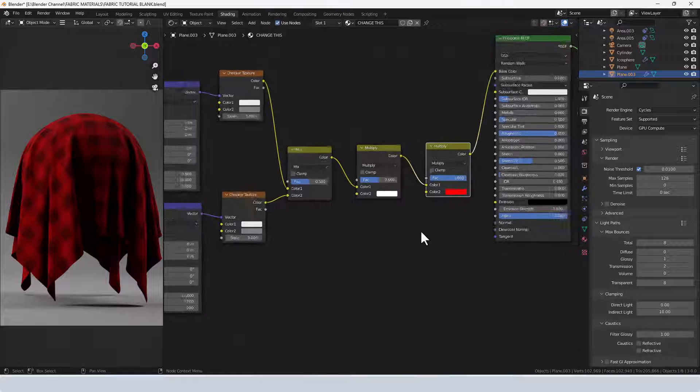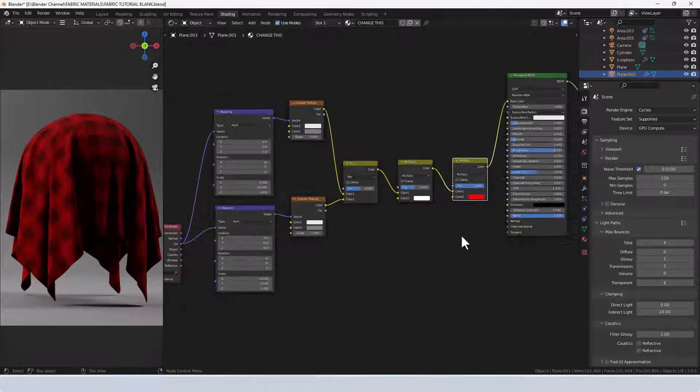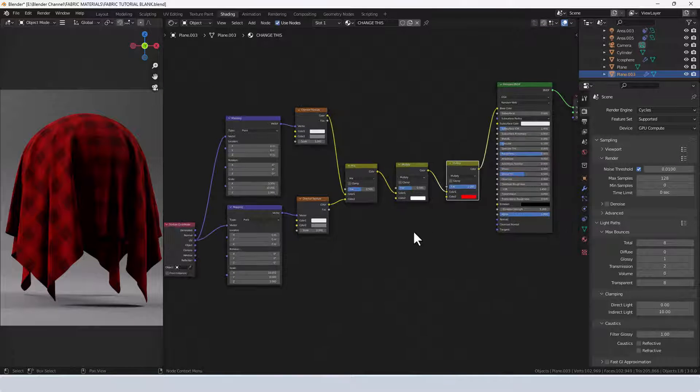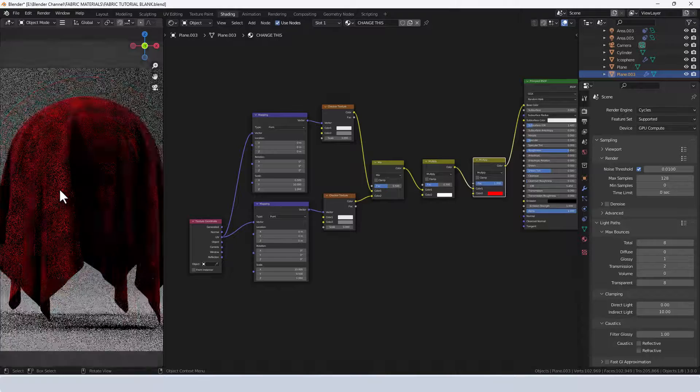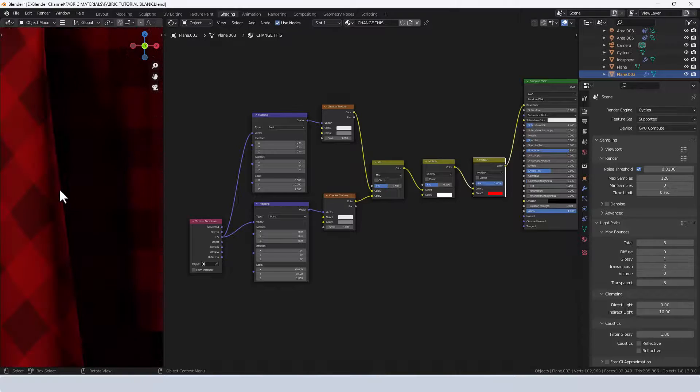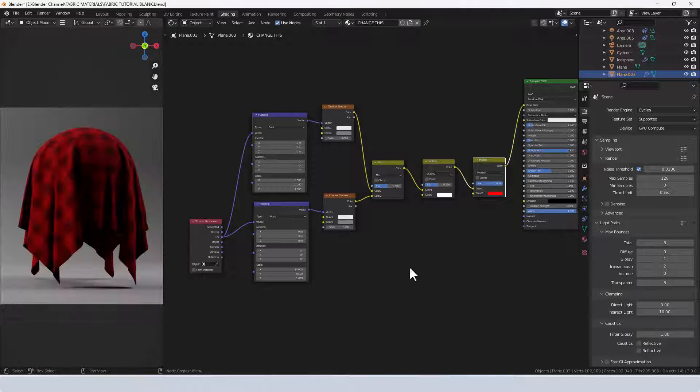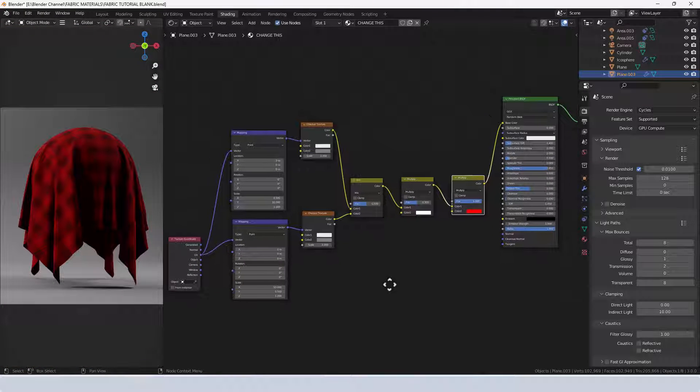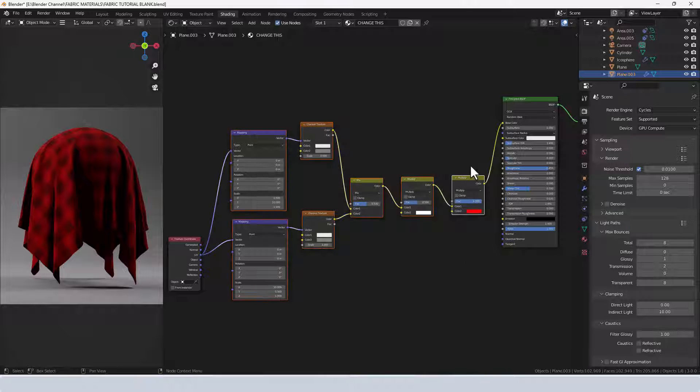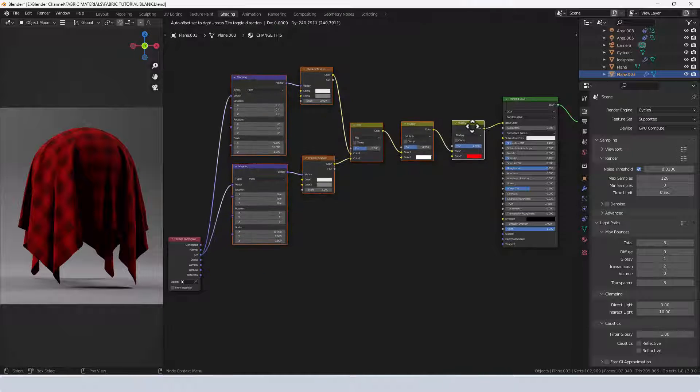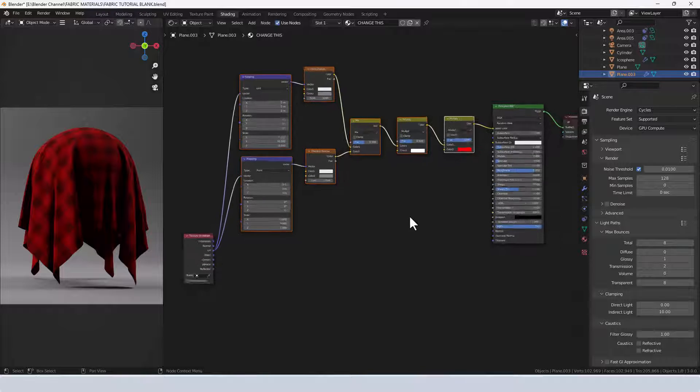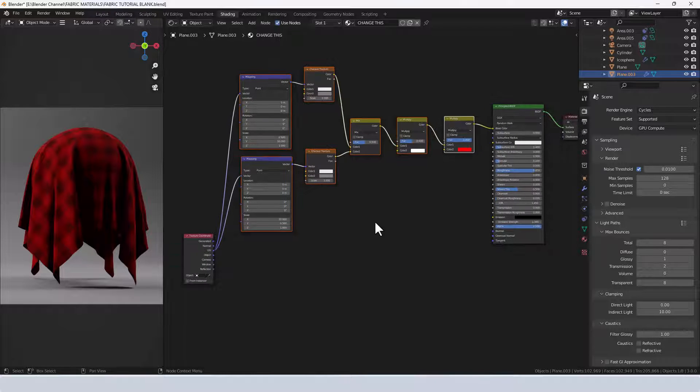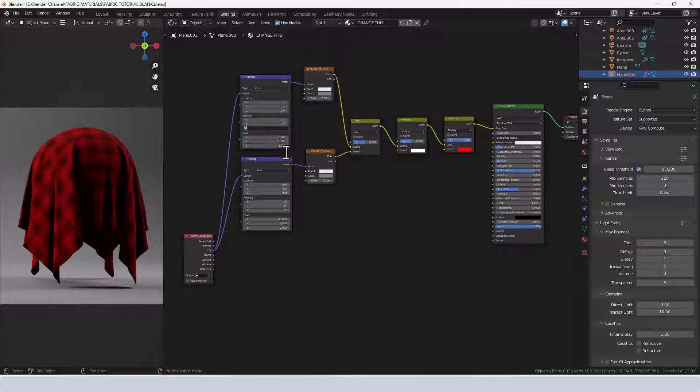Now believe it or not, that's mostly the actual plaid texture in place. But what I like to do as you know is just add that little bit extra, so I'm going to shift those up a bit.